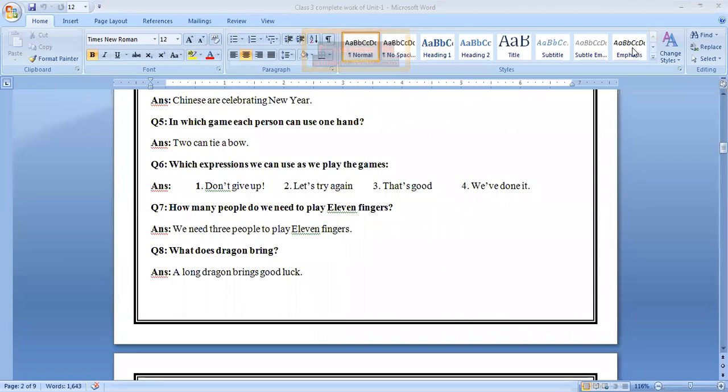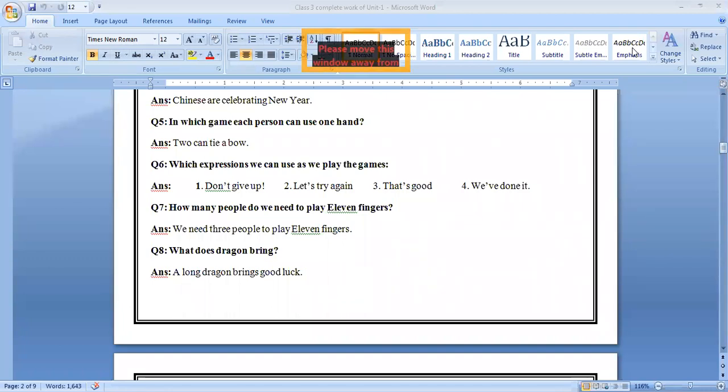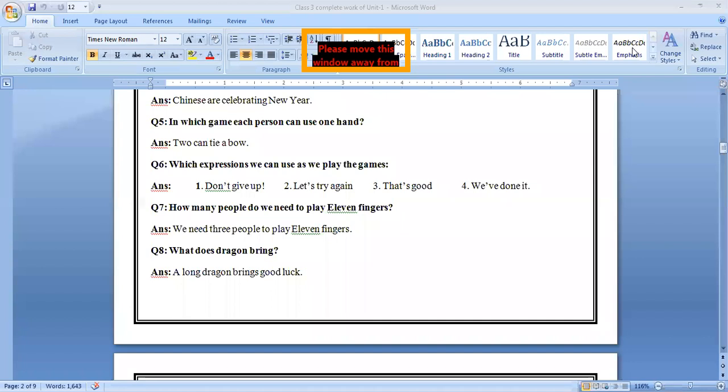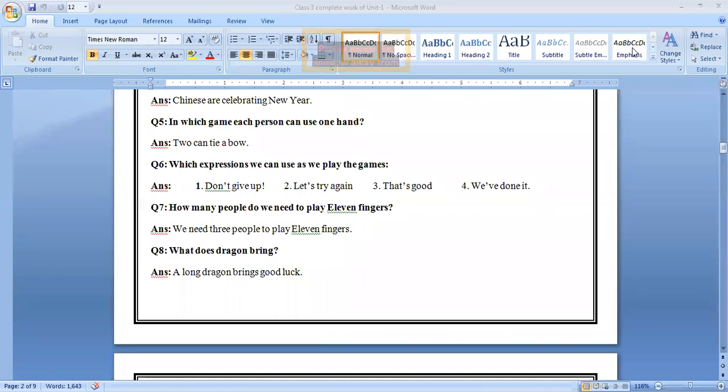Question number seven, how many people do we need to play eleven fingers? We need three people to play eleven fingers. Question number eight, what does dragon bring? Shaha, don't do this. Look at it on your screen very carefully. Otherwise, discipline your community will sell.